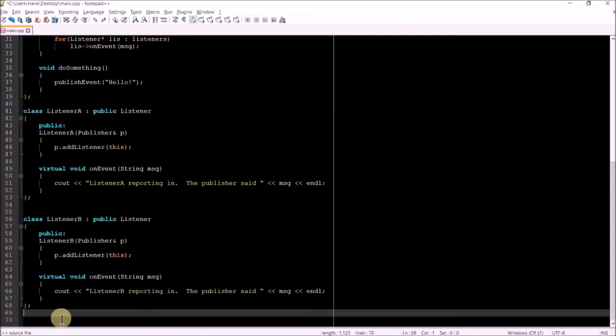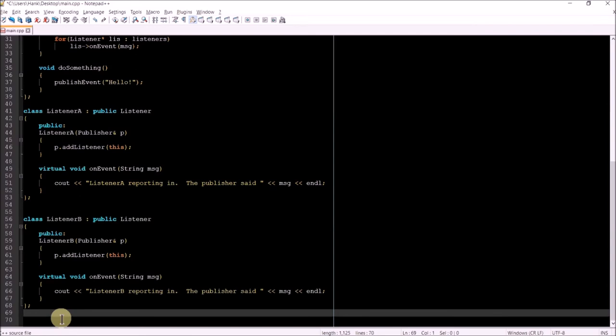So now I've implemented the two listener classes. One class for each listener object. There's going to be two different types of objects here, but both of them have implemented the listener interface. They're both subclasses of the listener abstract base class. And as such, they've overwritten the inherited pure virtual on event function, which will allow them each to respond in their own way to the event notification that's being sent to them.